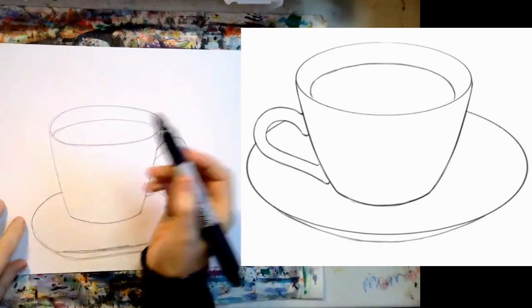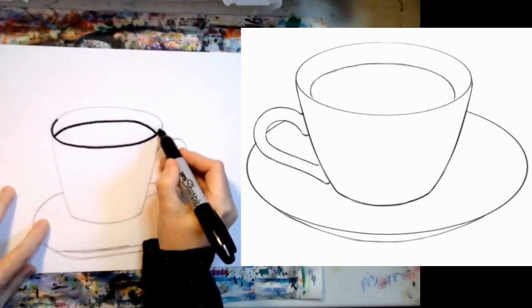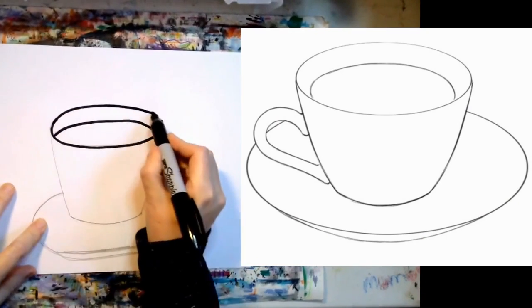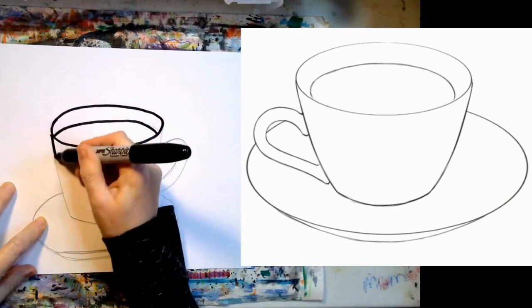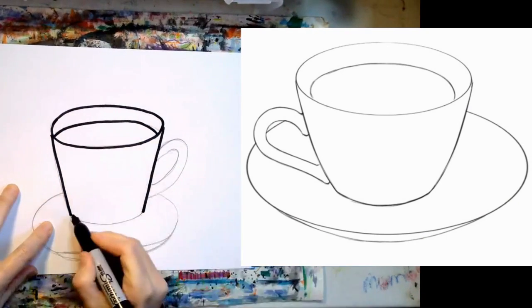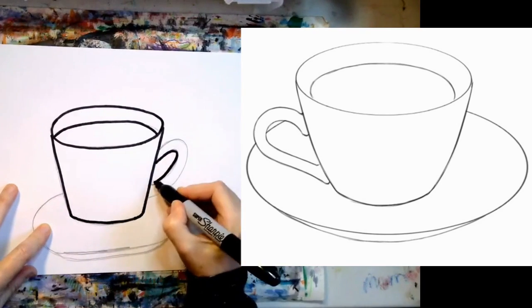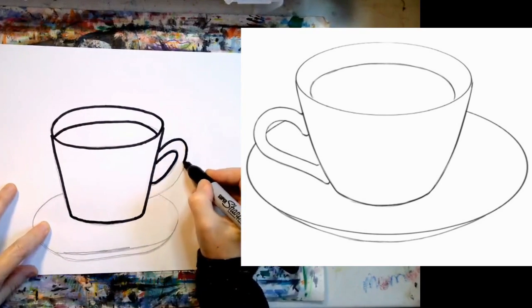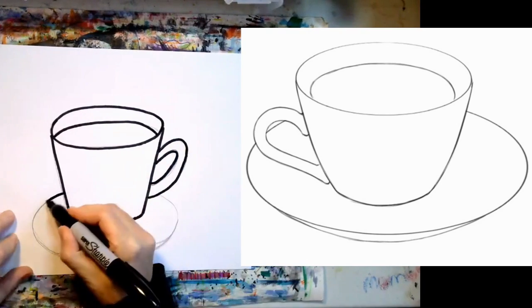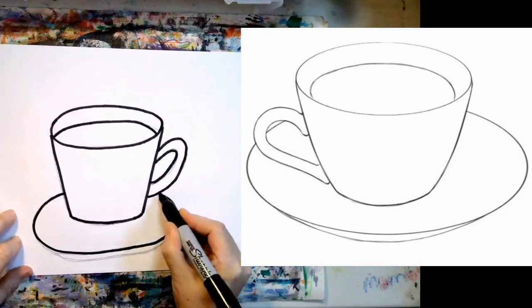Using a sharpie, outline your pencil lines. Now you can really see the shape of your cup and saucer. Erase any extra pencil lines.